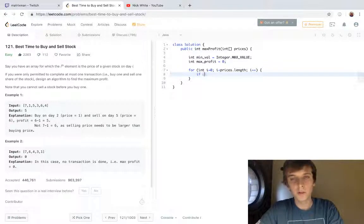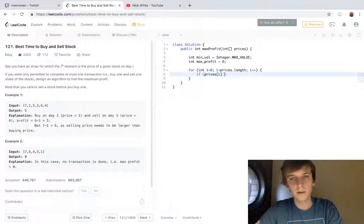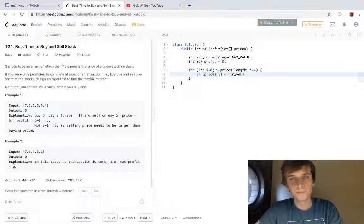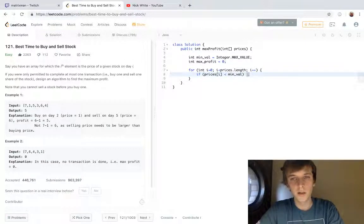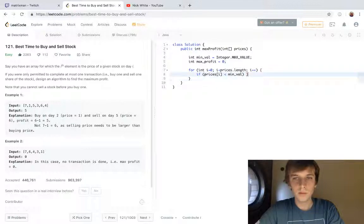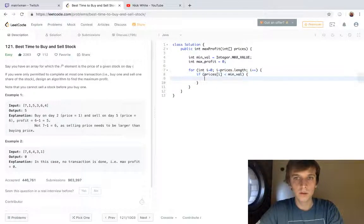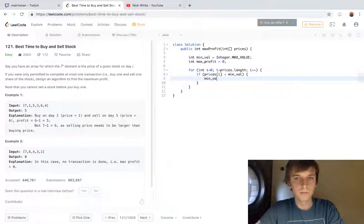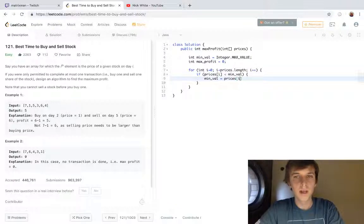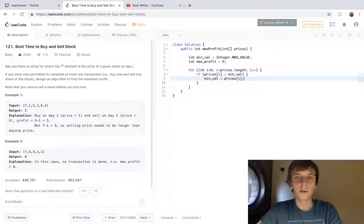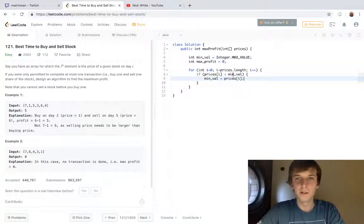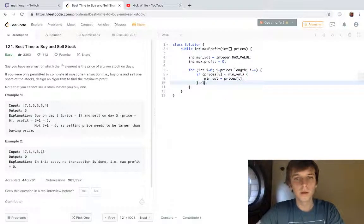Each time we're gonna check if prices[i] is less than minval, then we just set minval to prices[i]. Pretty standard—this is just how you find the min in an array. Pretty easy.